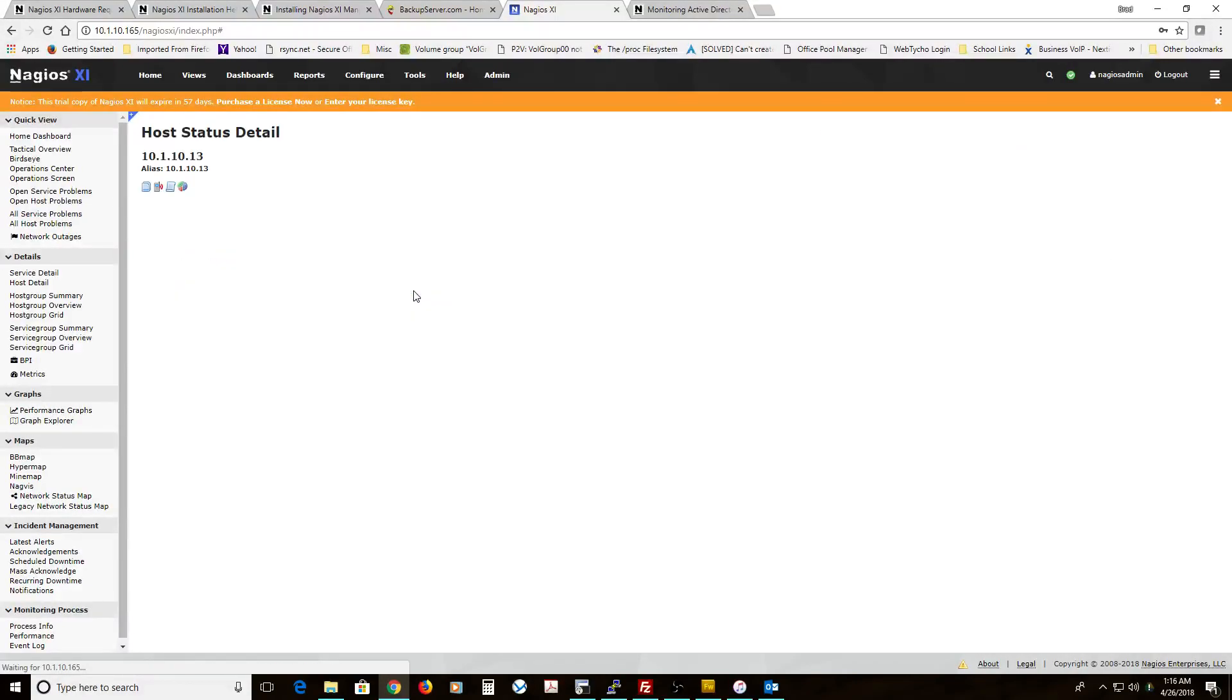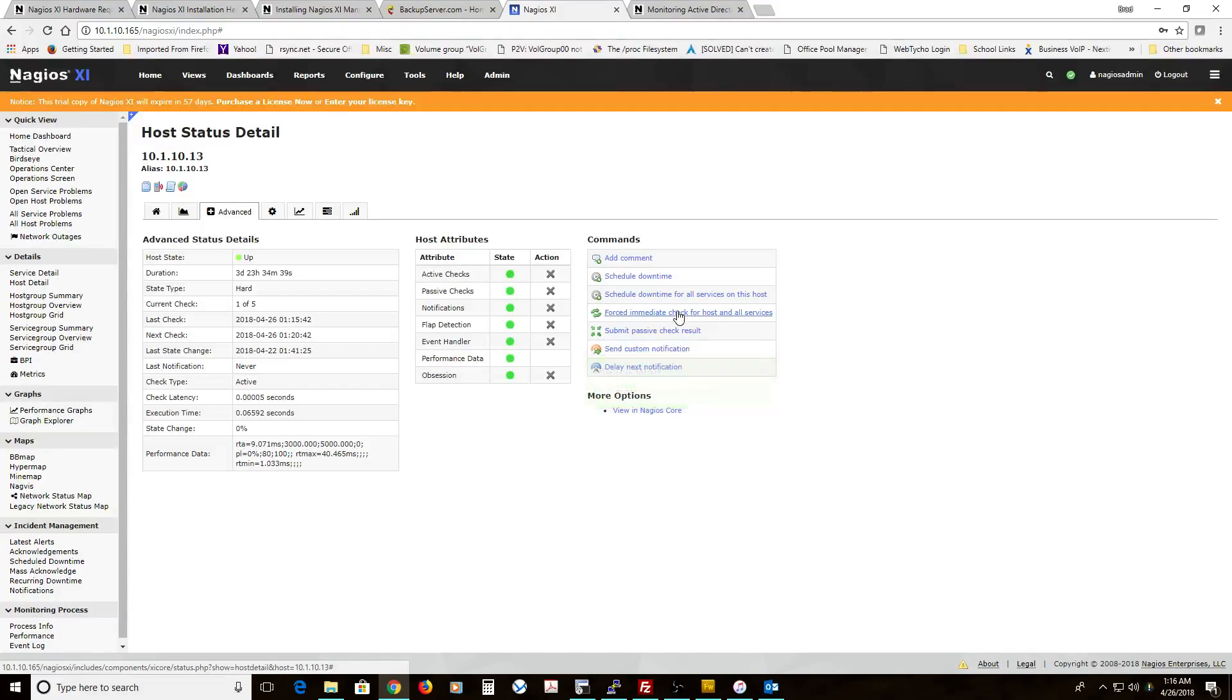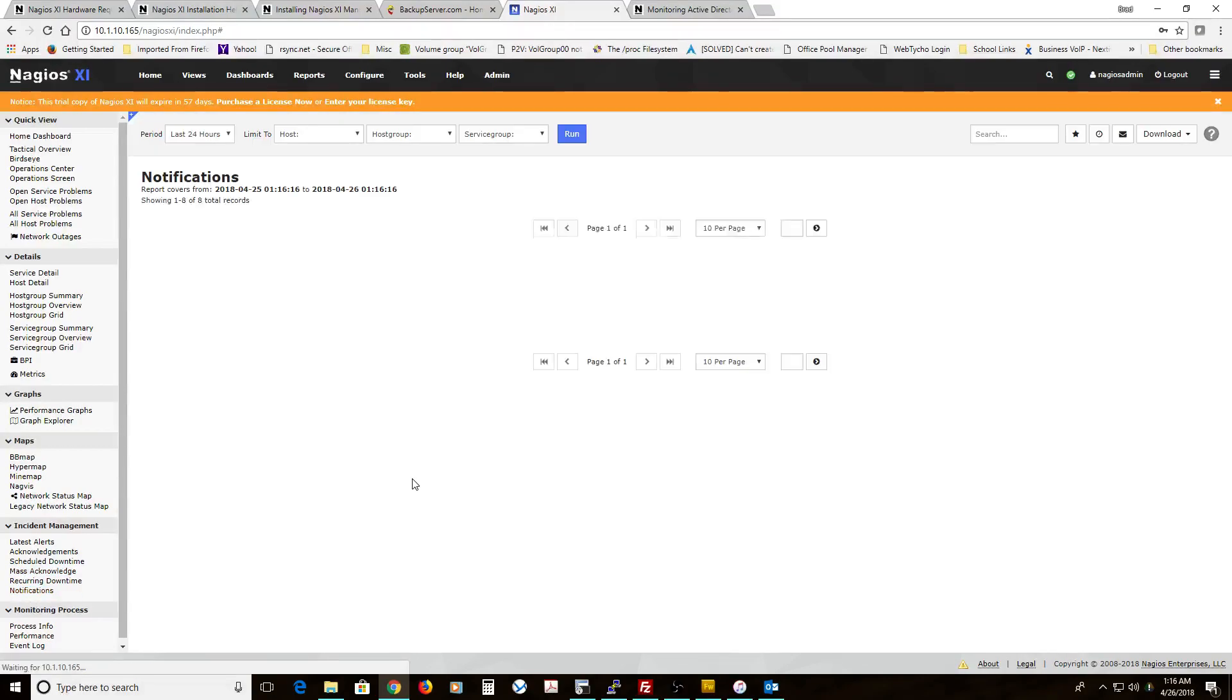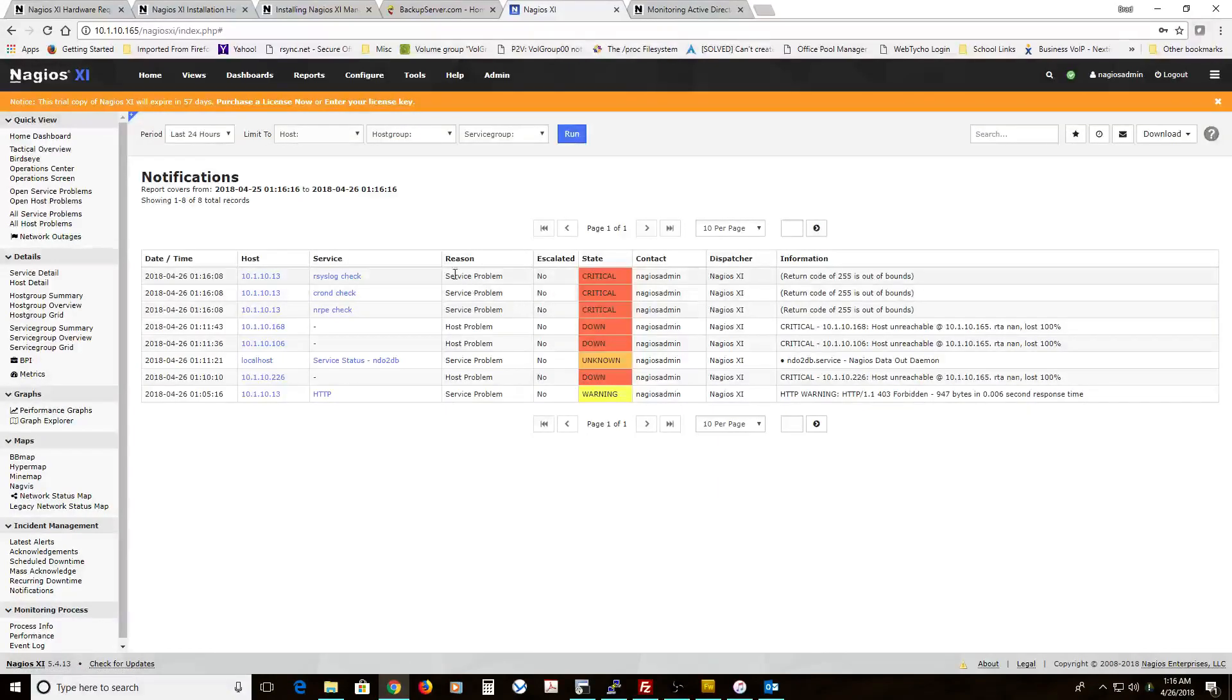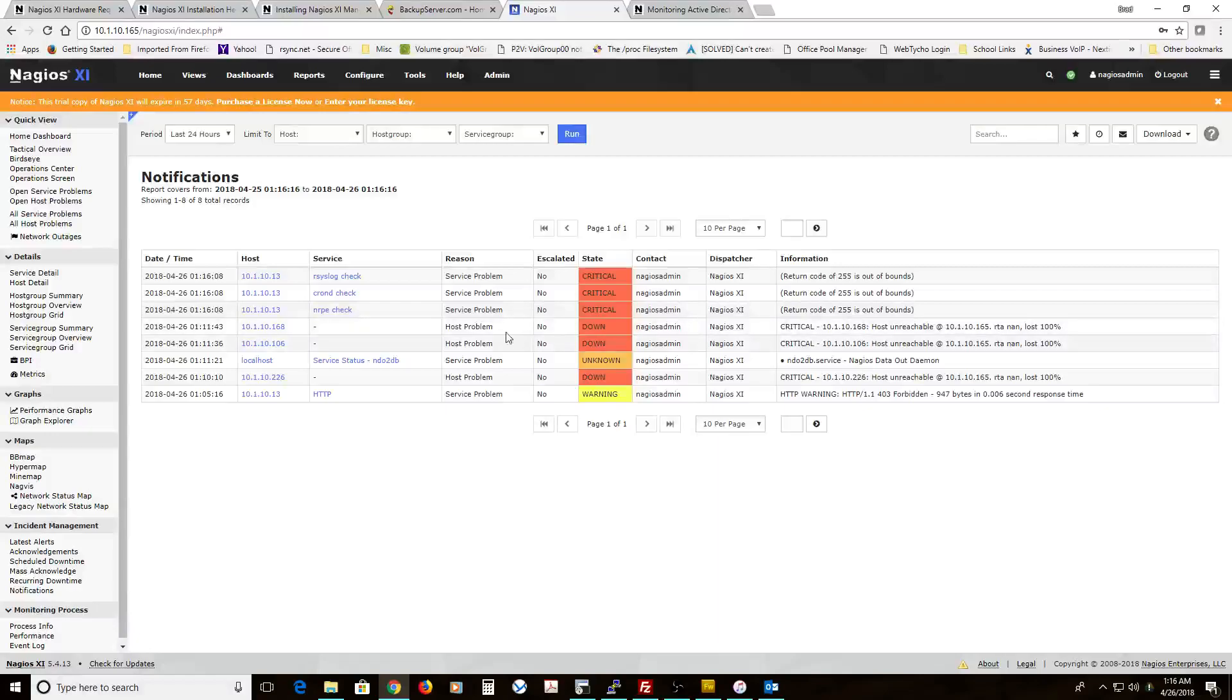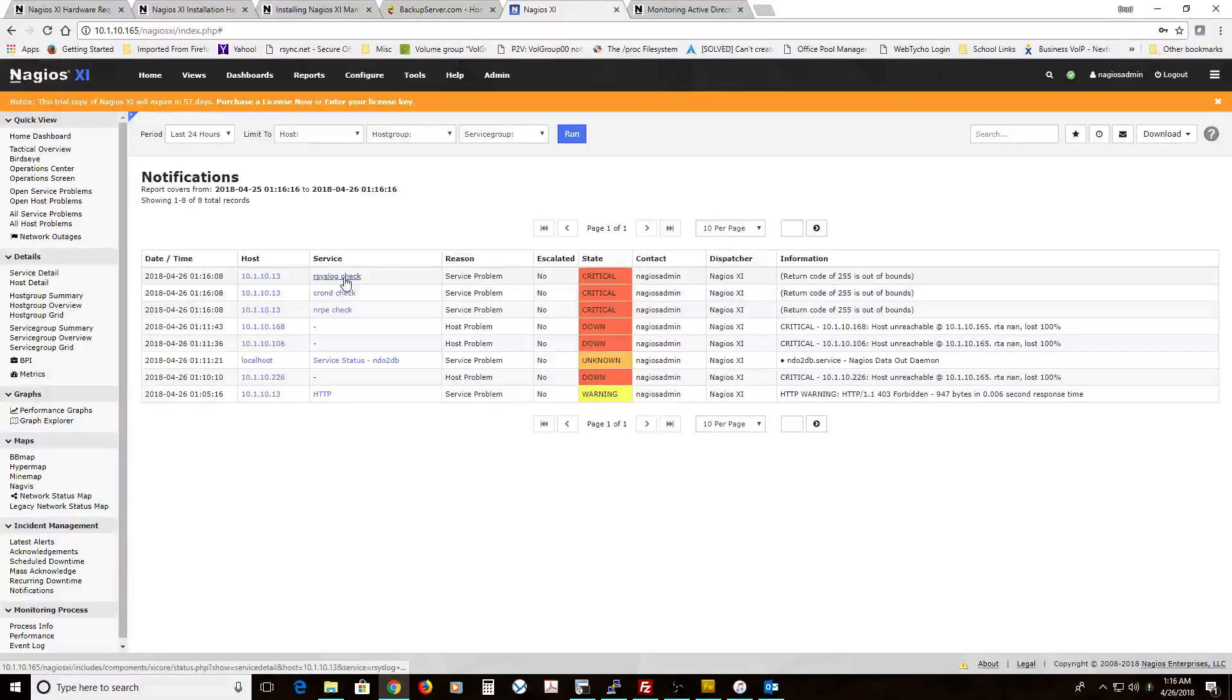And if we want to go a step further here, I'll do another check just so I can get the state from soft to hard, so it'll send a notice. And we come to notifications here. Here we go. Here are the three notices that just got sent out for NRPE check, cron-d, and rsyslog. If we had a service dependency set up properly, we would only get this email. If NRPE went down, we wouldn't even see these other two because we know these are going to go down if this is down.